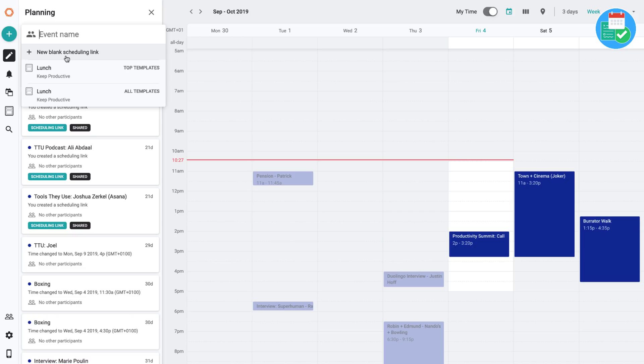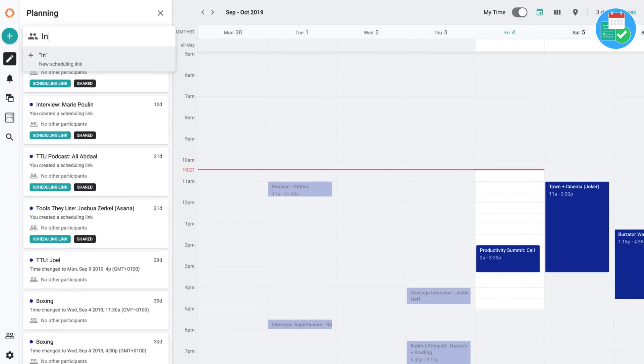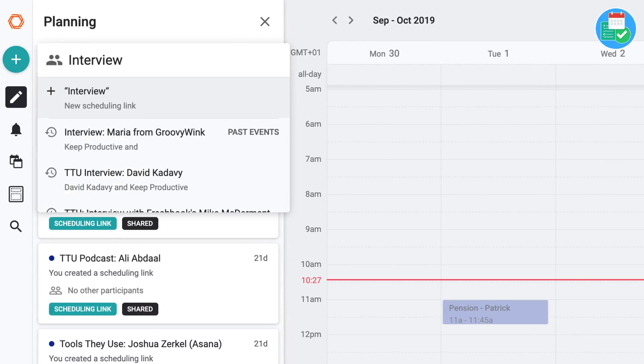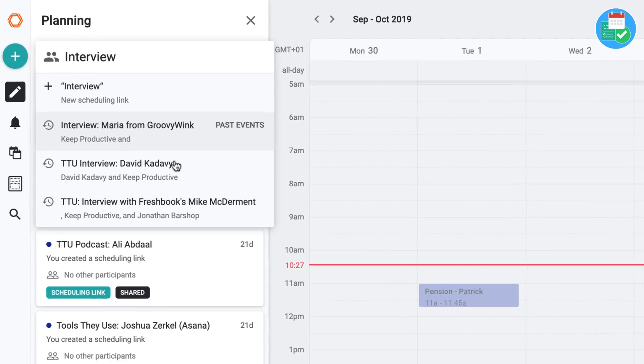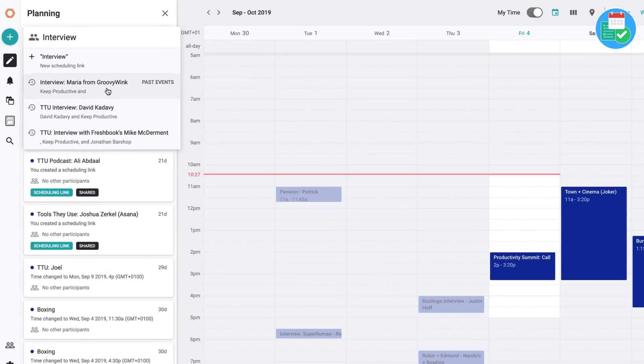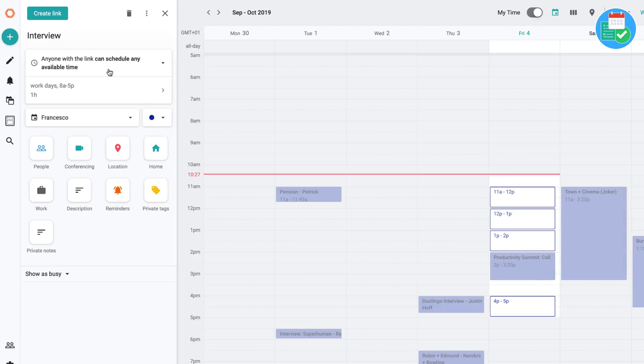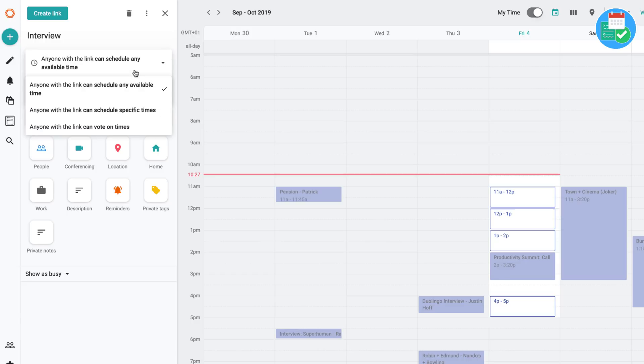But if I go to the scheduling link and say I wanted to plan an interview with someone, I'd go ahead and press the new scheduling link. What I quite like about this is it brings in existing and past events, which is quite cool. But if I go to the new scheduling link, you'll see that it works in a very similar way to other applications. But what's cool about this is it has three options.